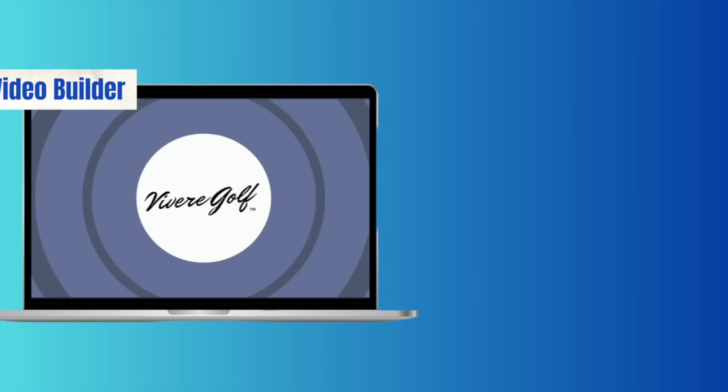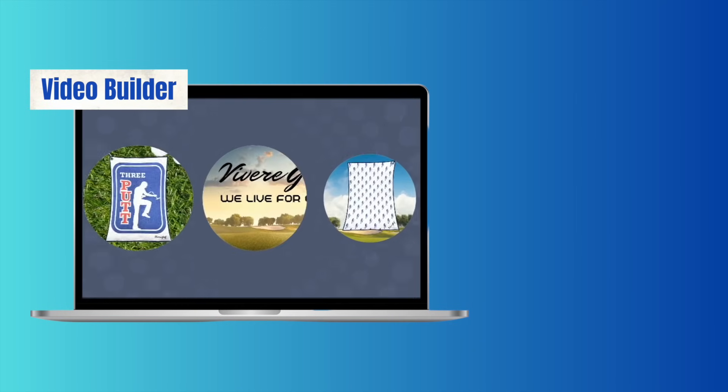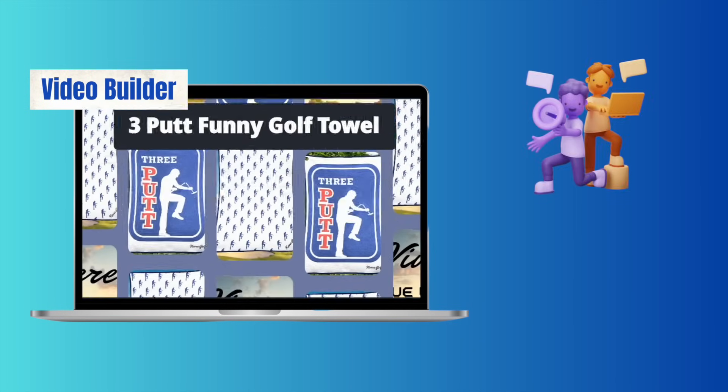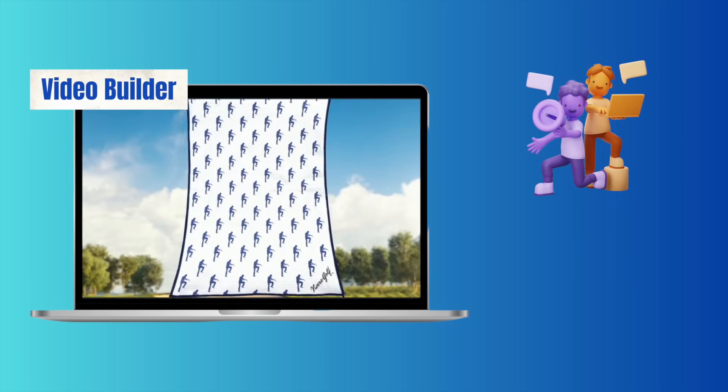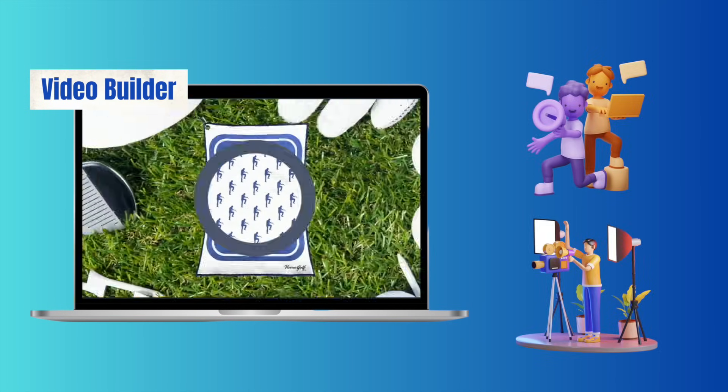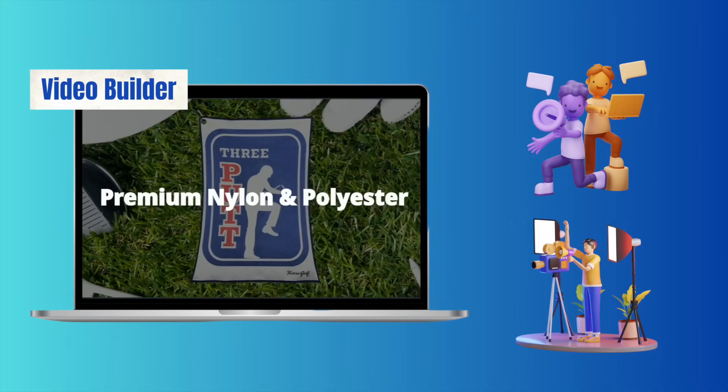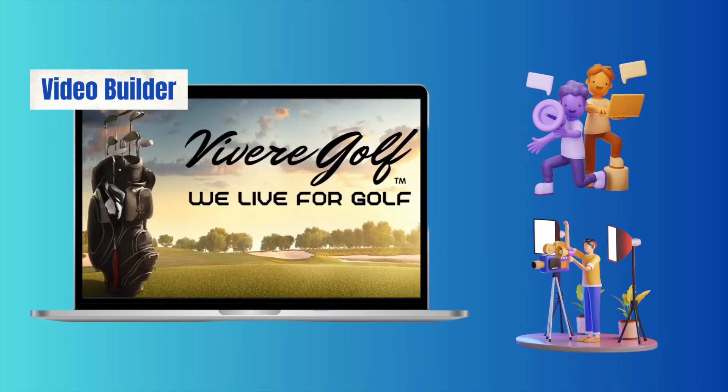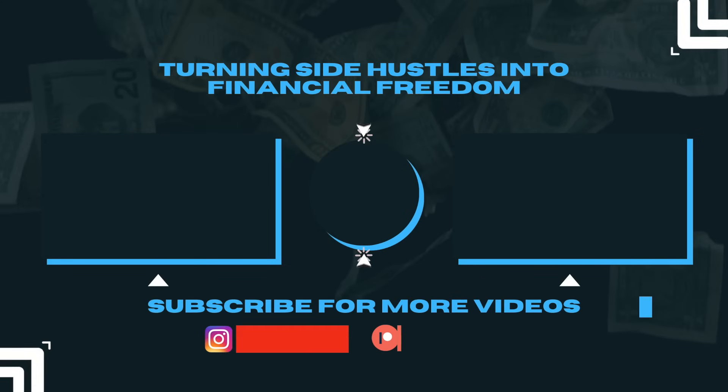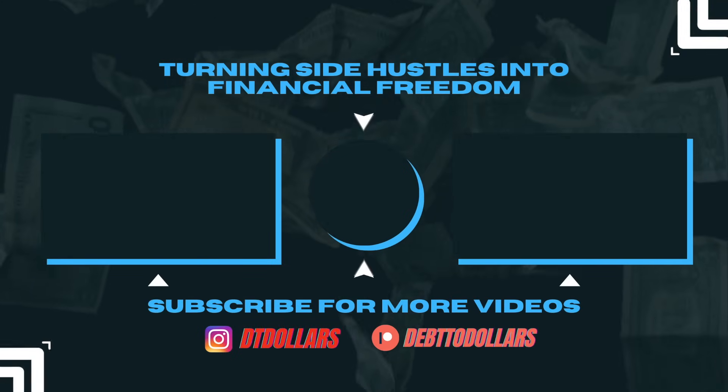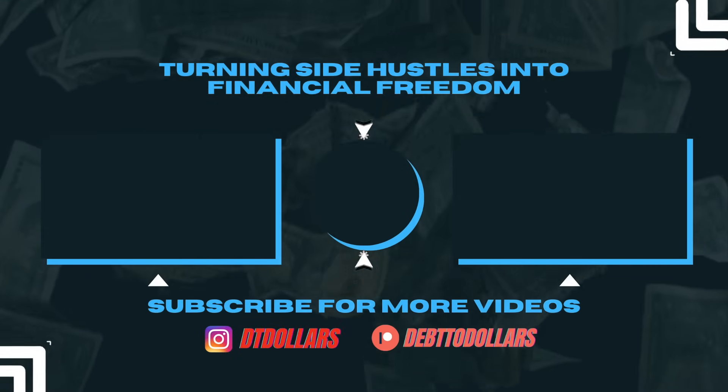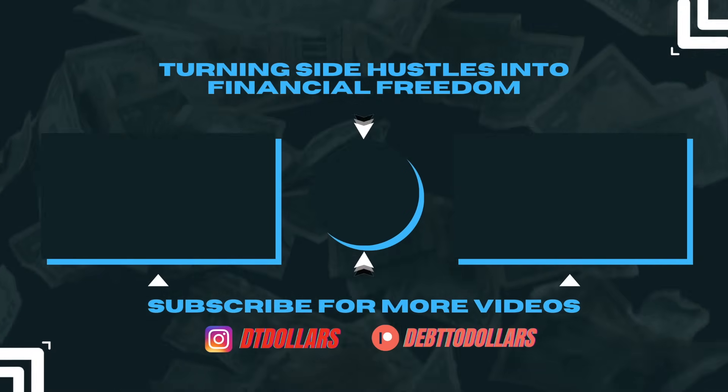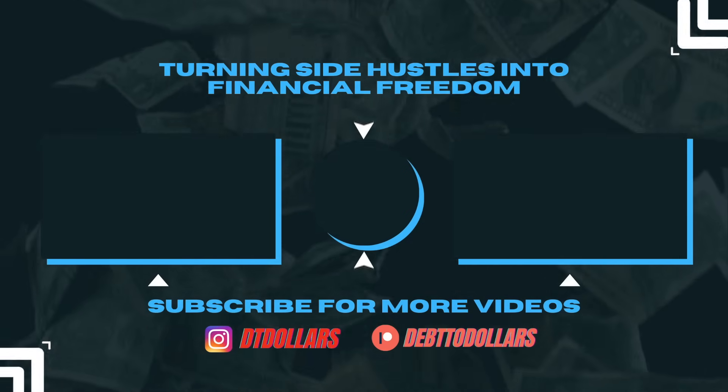After using video builder for about a year now, I cannot recommend it enough. For an independent third party seller like myself who doesn't have an advertising team or a video production team, this saves my business so much money and time. Learn more about Amazon Video Builder and Amazon's other creative solutions at the link in the description.